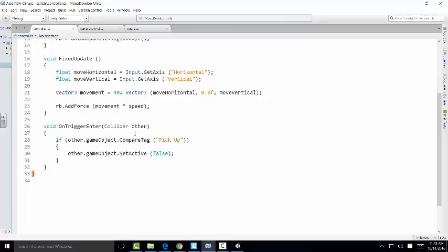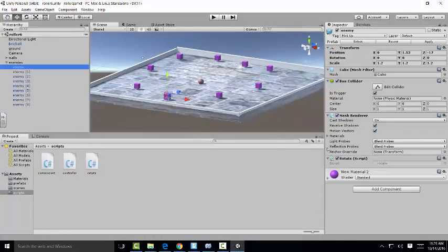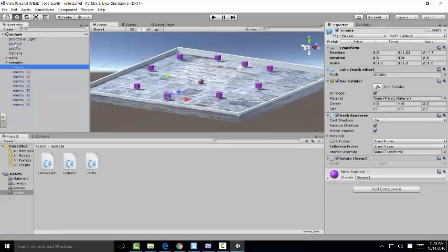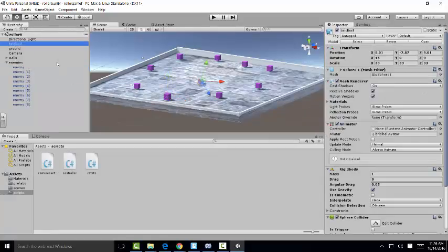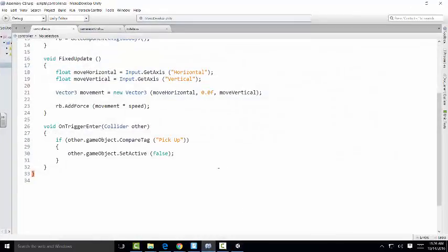We have the sphere collider on the ball, and the other collider on our cube. So if we go here, we have the box collider, and the sphere collider on our ball. So when those two colliders hit, it's going to go ahead and collect it. So if we go back to our script, that's what we have.